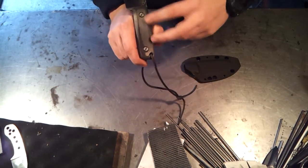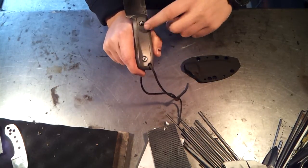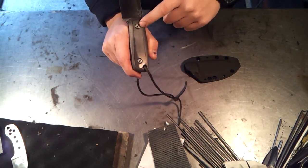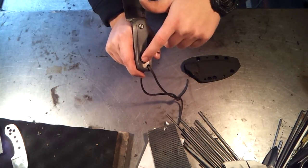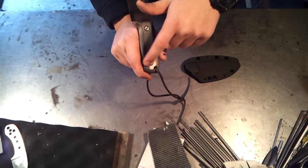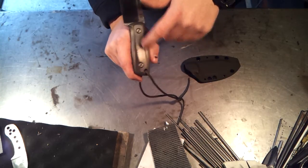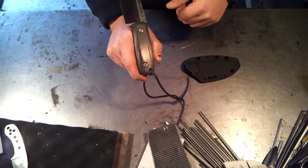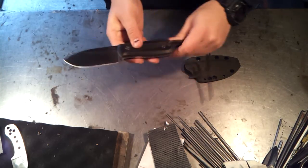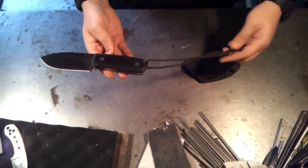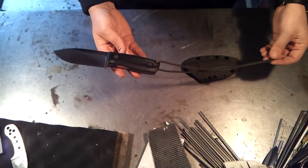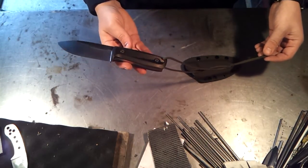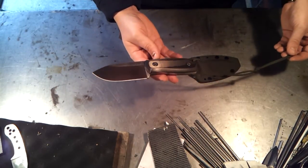One thing that bugs me is when you see knives and the pins are off centered. Sometimes they're really bad and I just don't understand why you can't take the time to make them centered. Little things like that and the blade just came together really nicely.